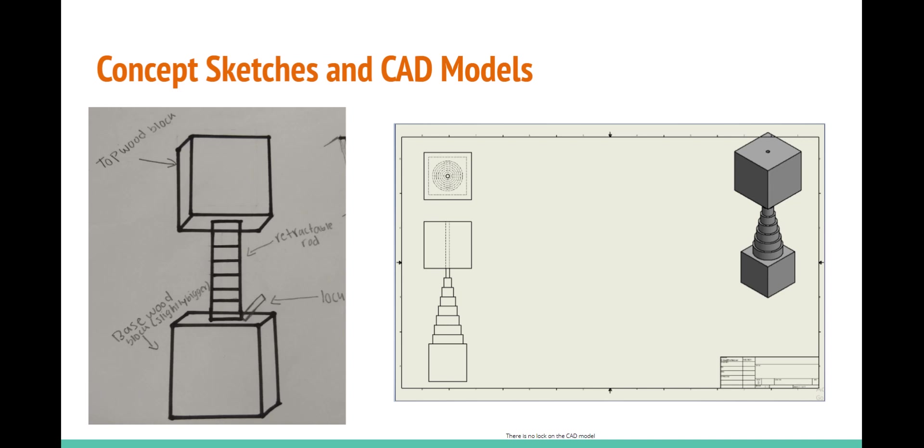On the right is a CAD drawing. The top left is the top view, the bottom left is the front view, and the top right is the isometric view.